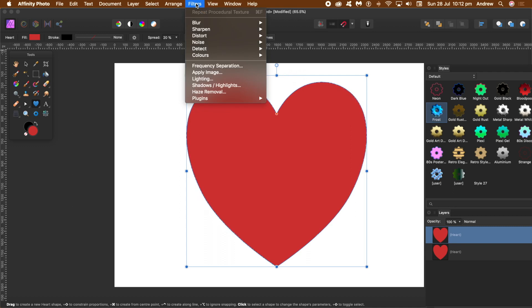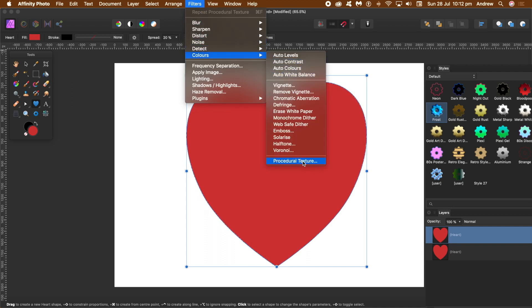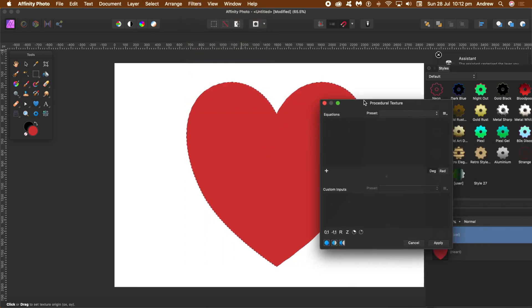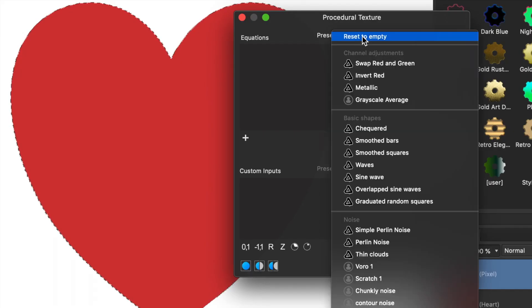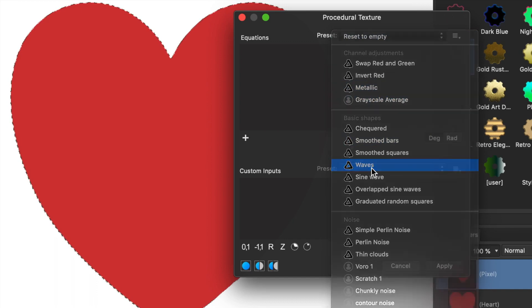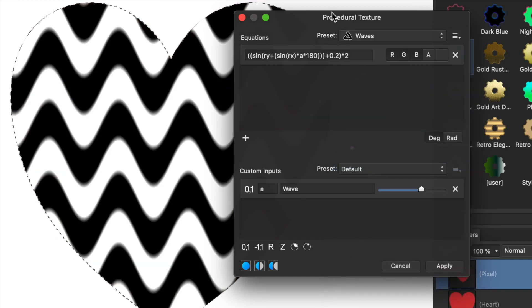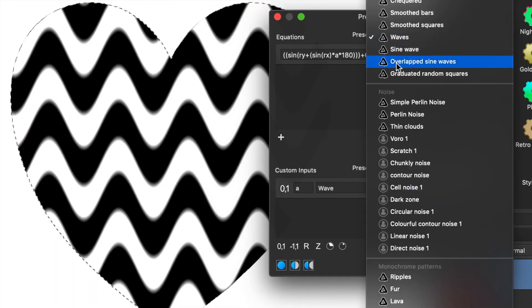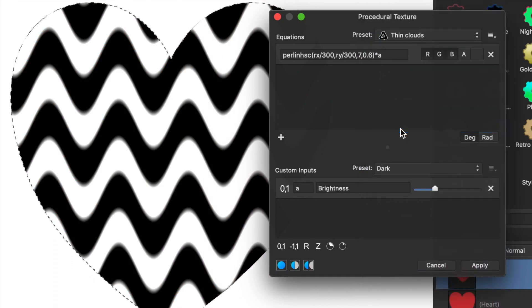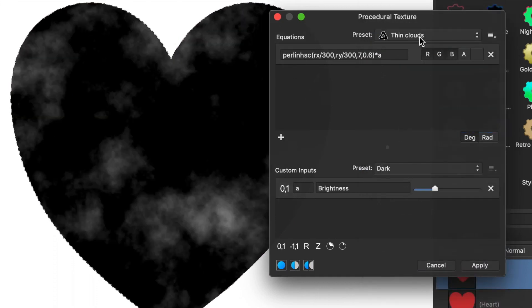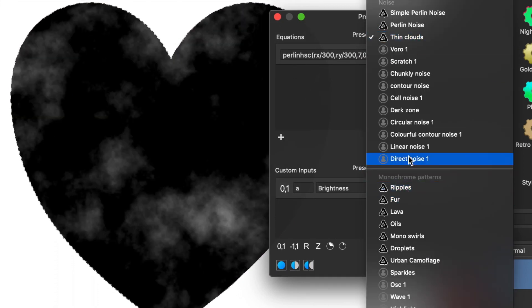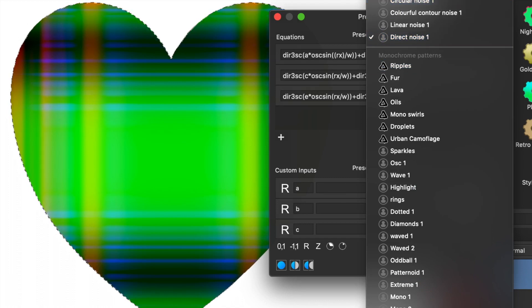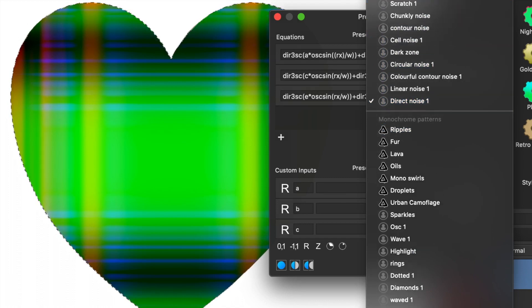Filters and Colors and Procedural Texture. There's a whole range of different presets available, some I've created in earlier videos, but I'm going to use Waves in this one. I'm just going to go with a very basic one that's available without any changes to the presets.